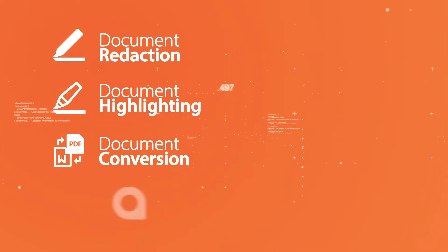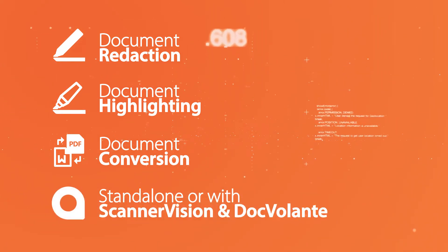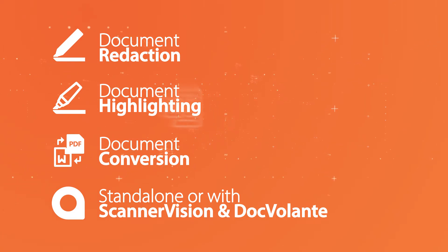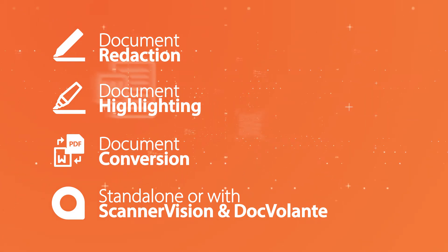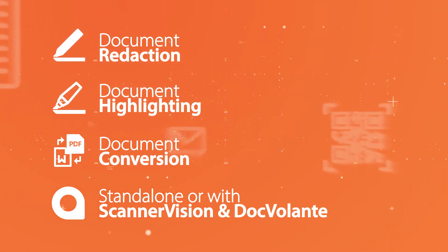It can be run as a standalone application or can be connected to our other products such as Scannavision or DocValant our document management solution.